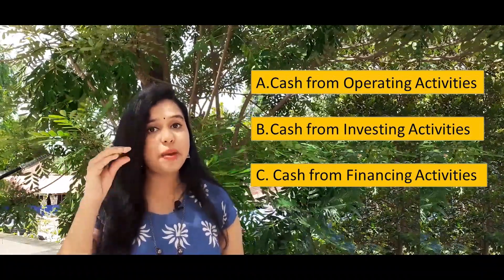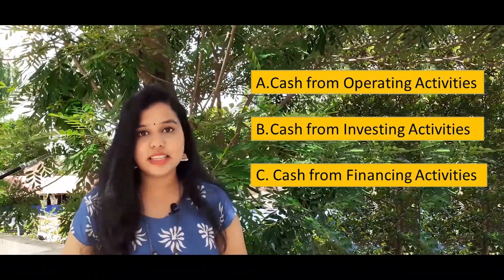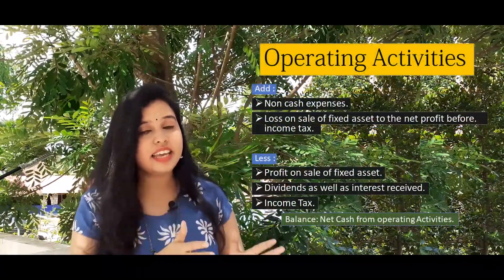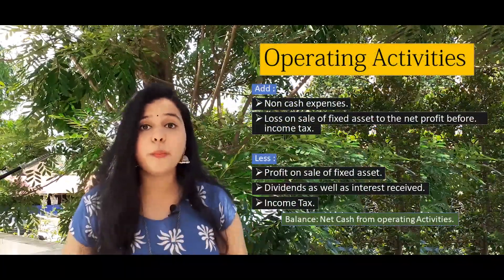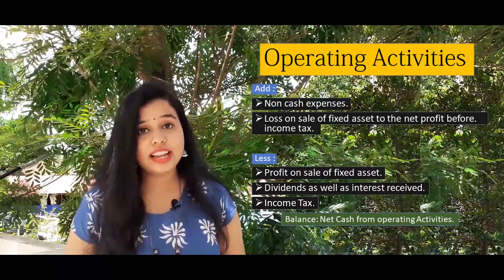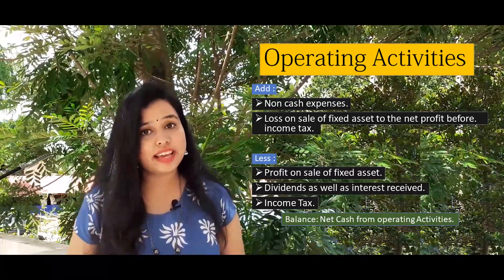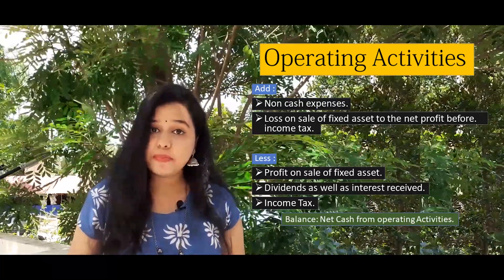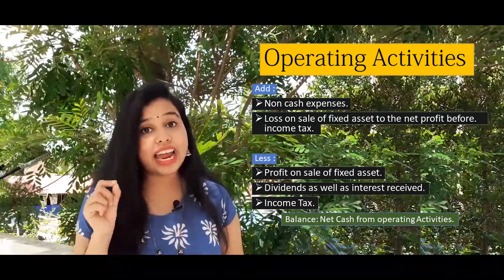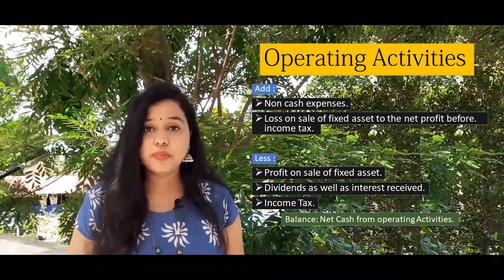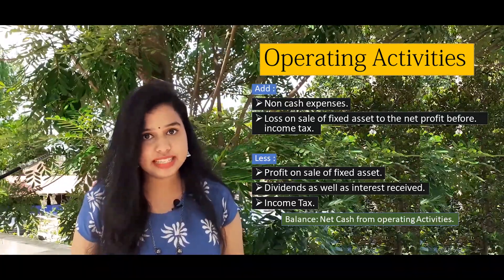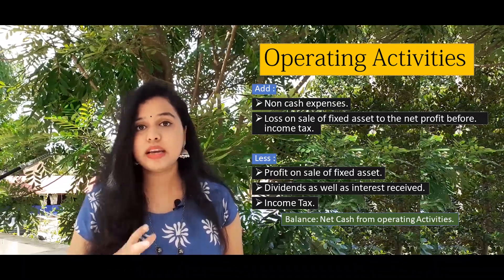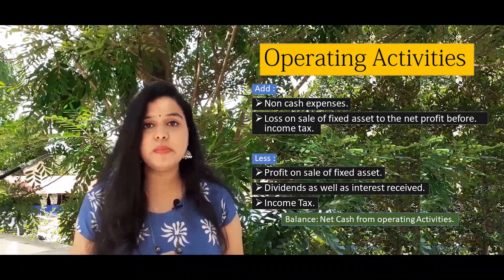We have three categories: A, B, and C. Category A is cash from operating activities. This is the number of non-cash expenses. Loss on sale of fixed assets we add to the net profit. We have a minus — that means profit on sale of fixed assets, dividend as well as interest received, and income tax.